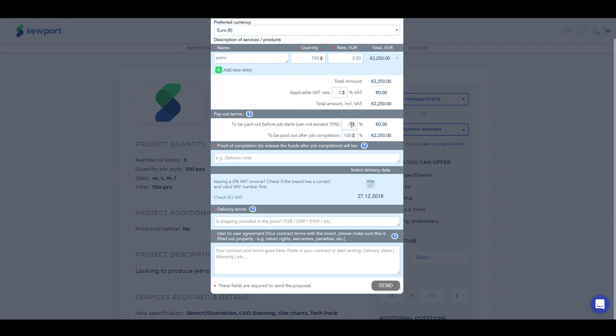Add relevant VAT, payout terms, the proof of completion of the job, delivery terms, and any other details you consider relevant. After you finish, click on Send.